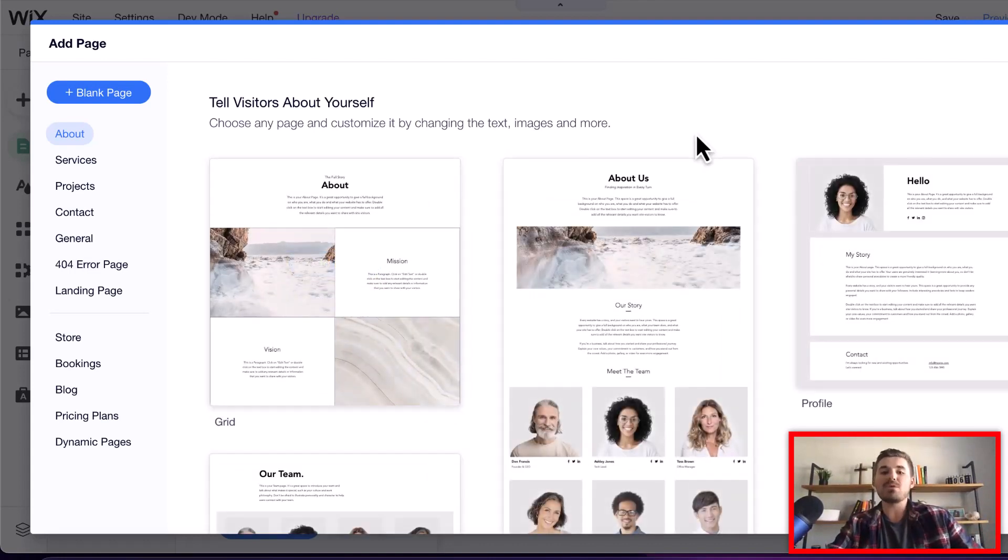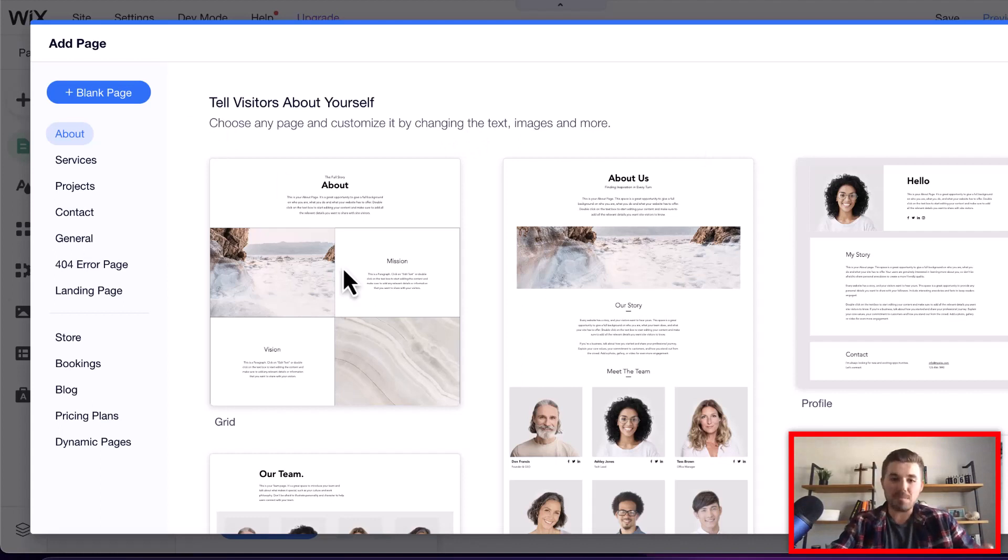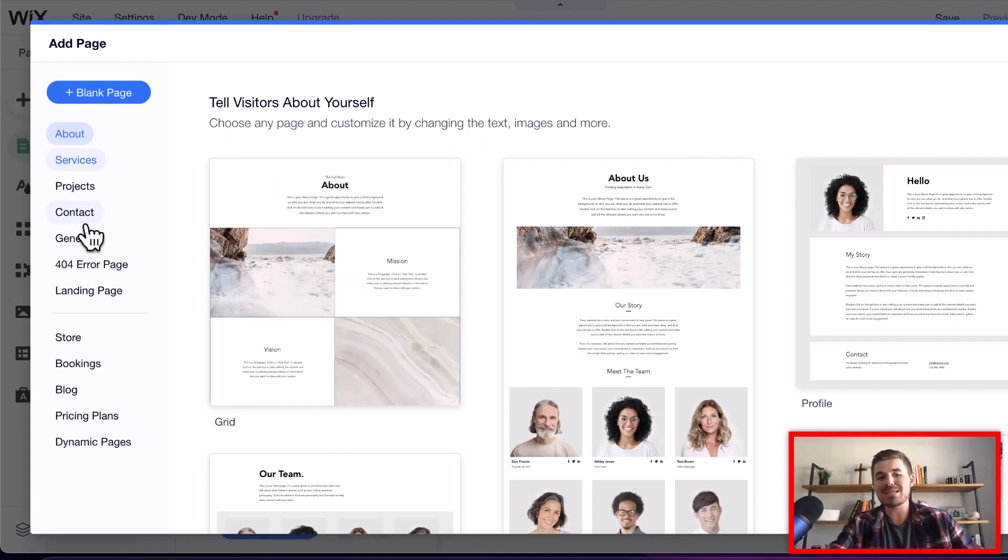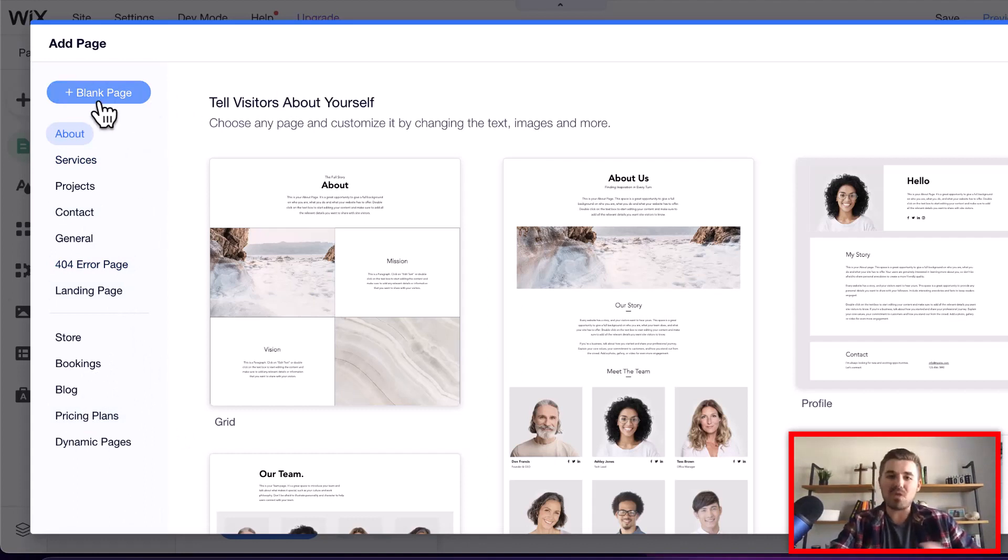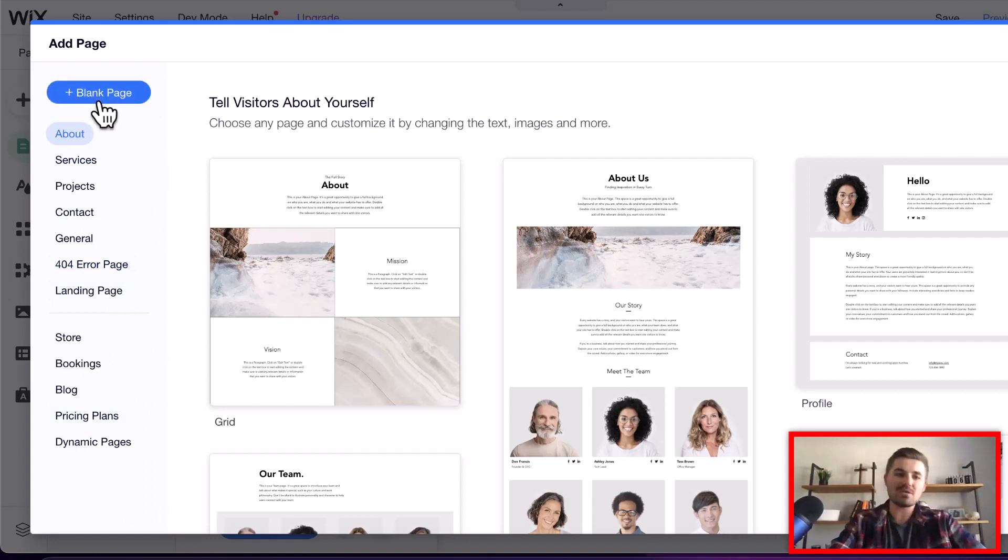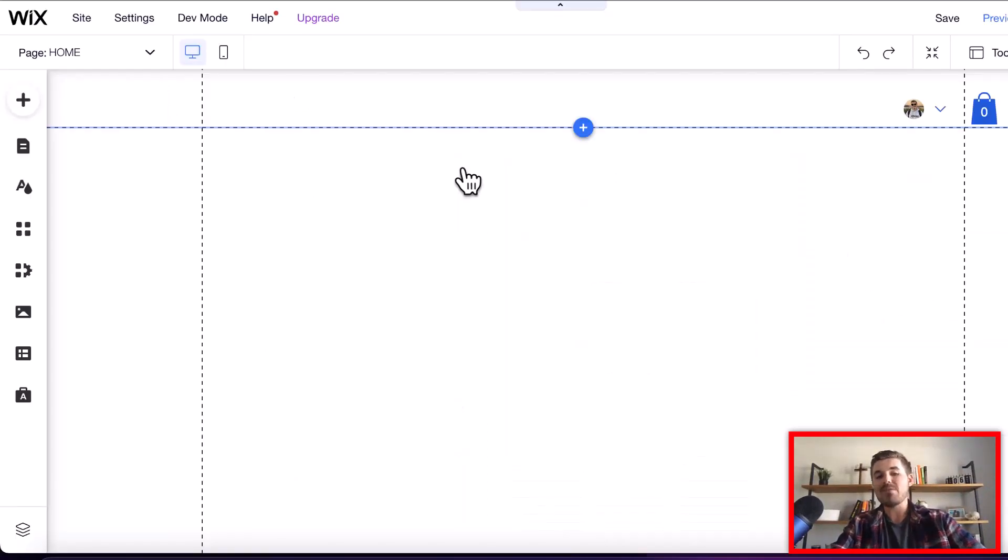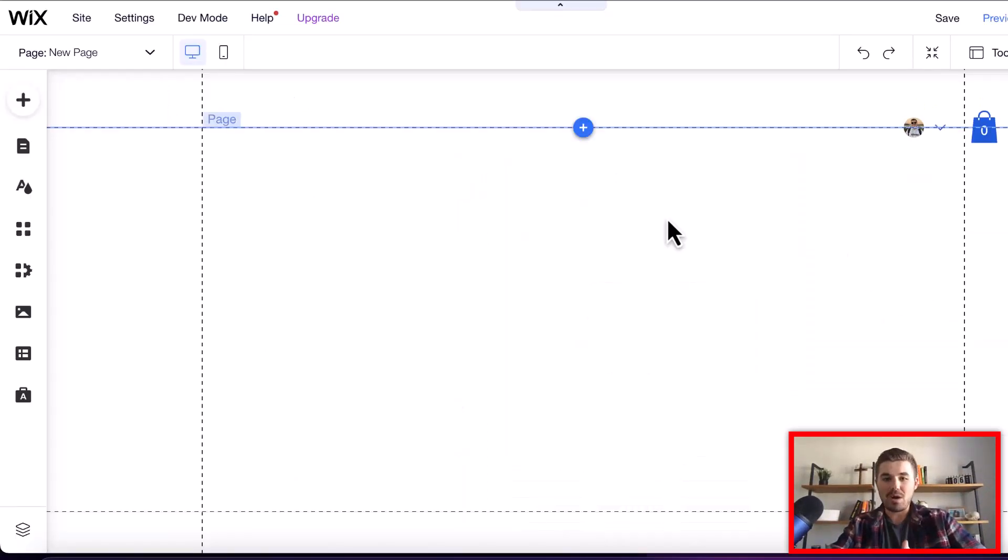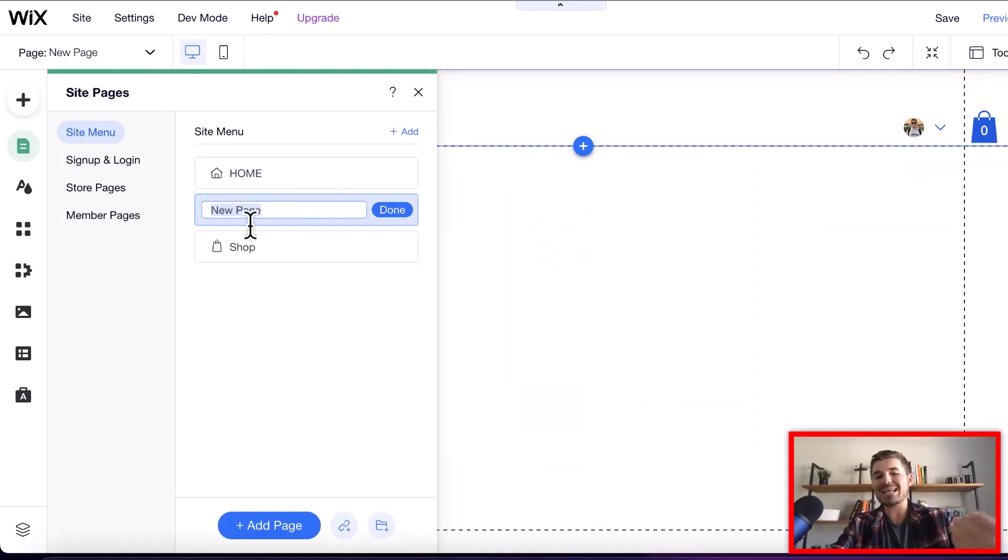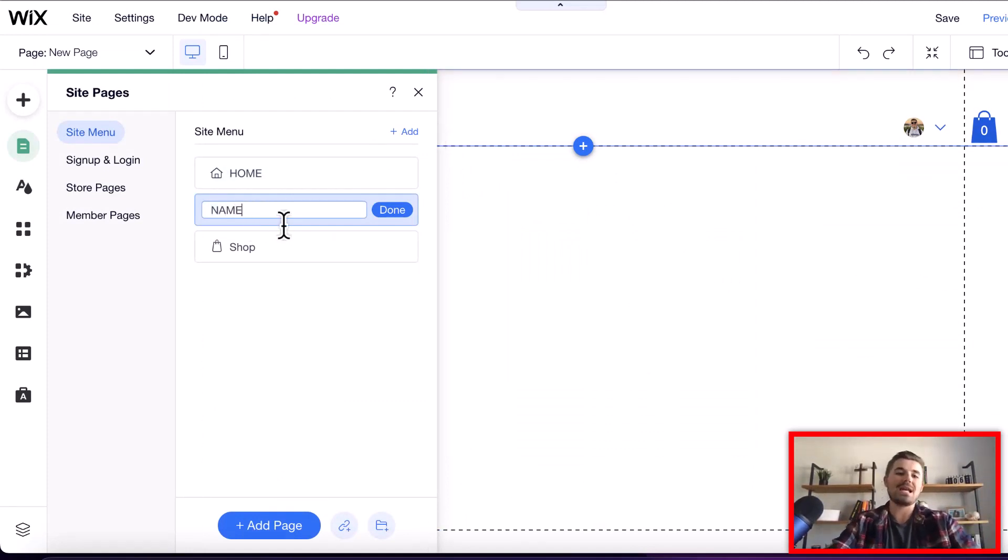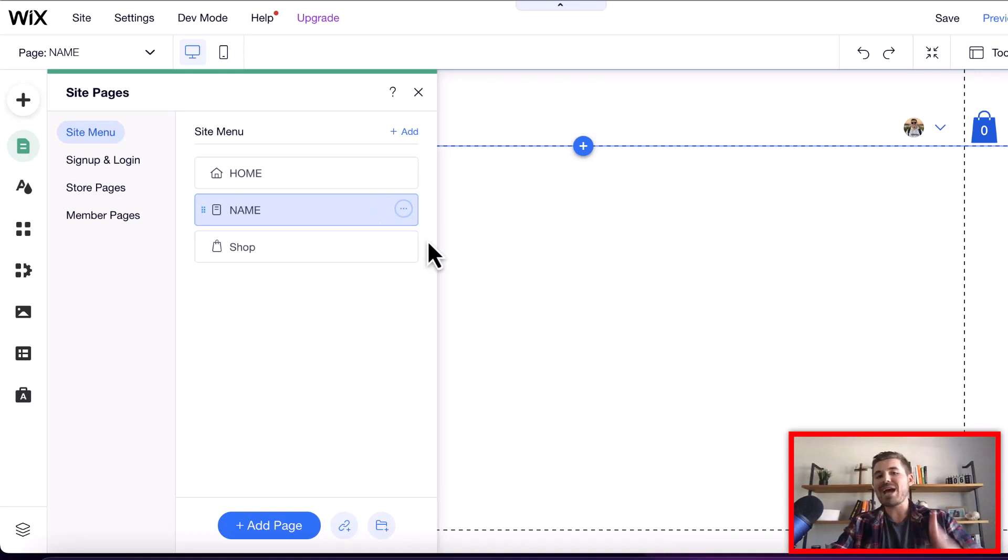These are based on what people traditionally use depending on what you're looking for, whether that's an about page, a services page, contact, error page, landing page, bookings page, all this stuff. But if you just want to come in and add a blank page and start with a blank canvas, you click Blank Page, and then it's going to go ahead and add a new page. It's going to ask you to name this, so I'm just going to name it Name. All right, so we've added it.